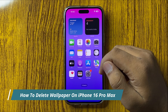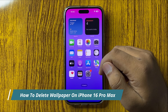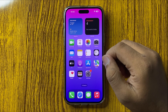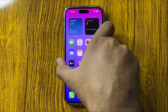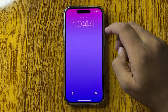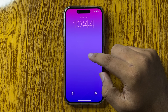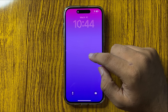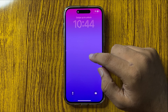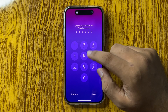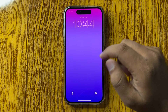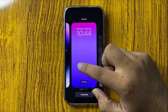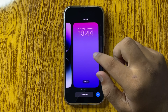How to delete wallpaper on your iPhone 16 Pro Max. First of all, open your lock screen, then tap and hold on your lock screen. After unlocking your lock screen, you will find all the wallpapers that you have previously used.